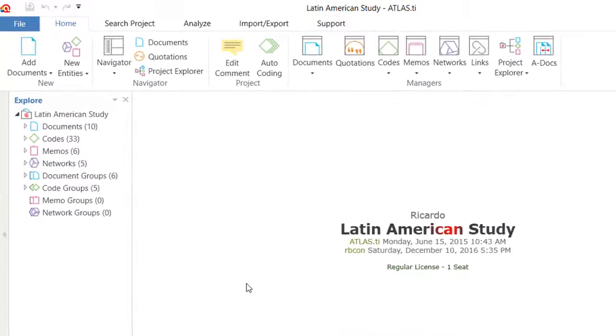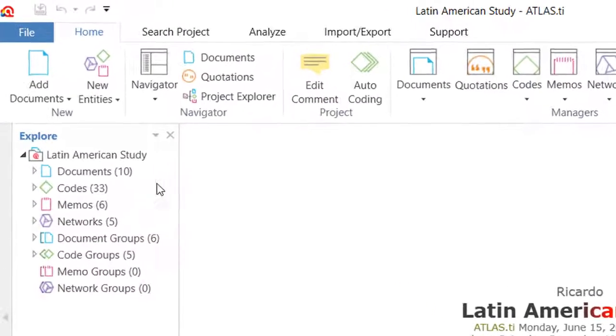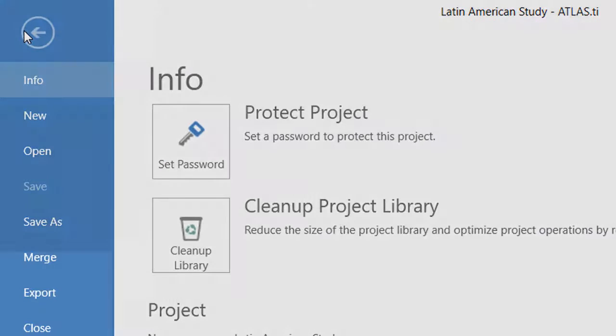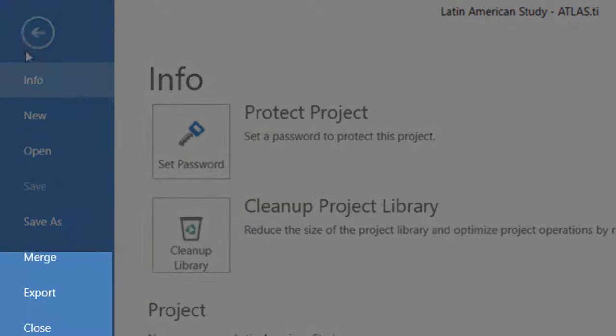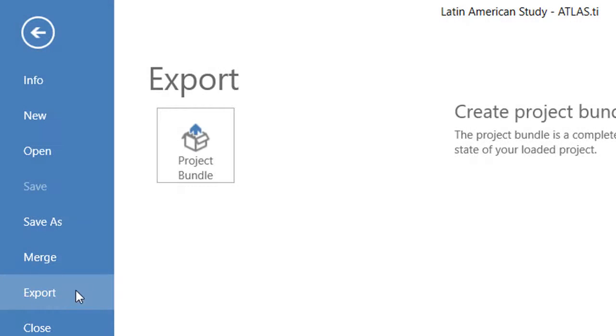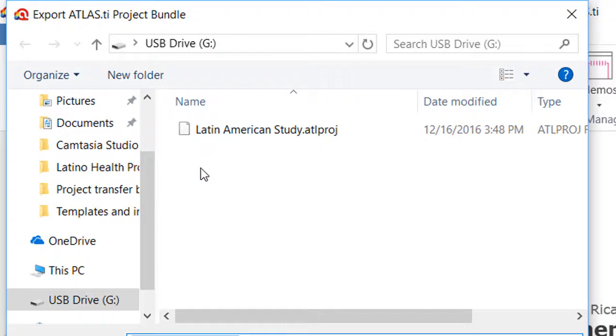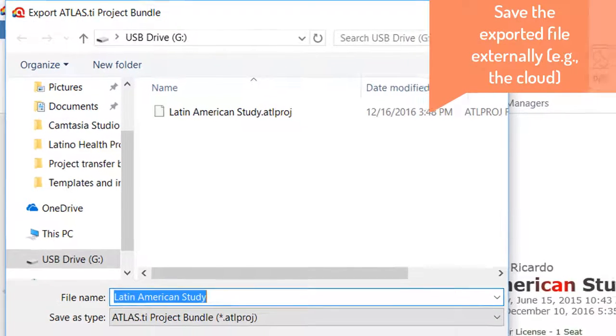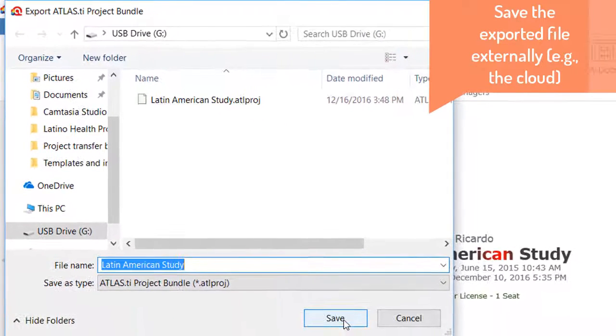To do that, you go to File, select Export, select Project Bundle and save the project in the location of your preference.